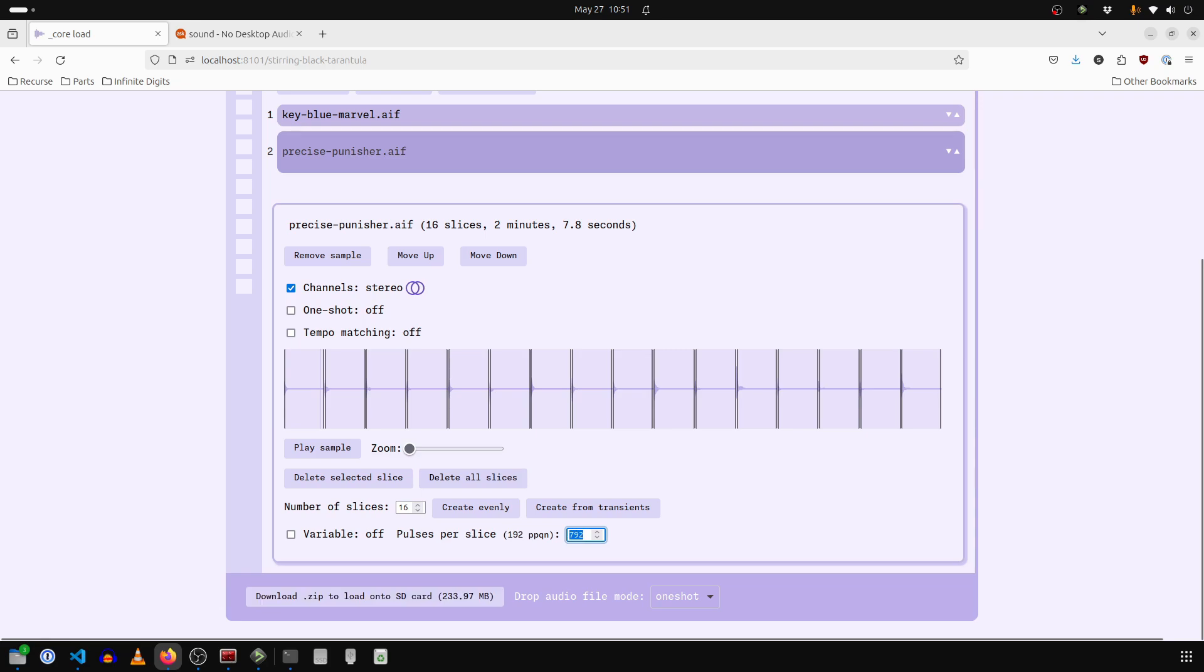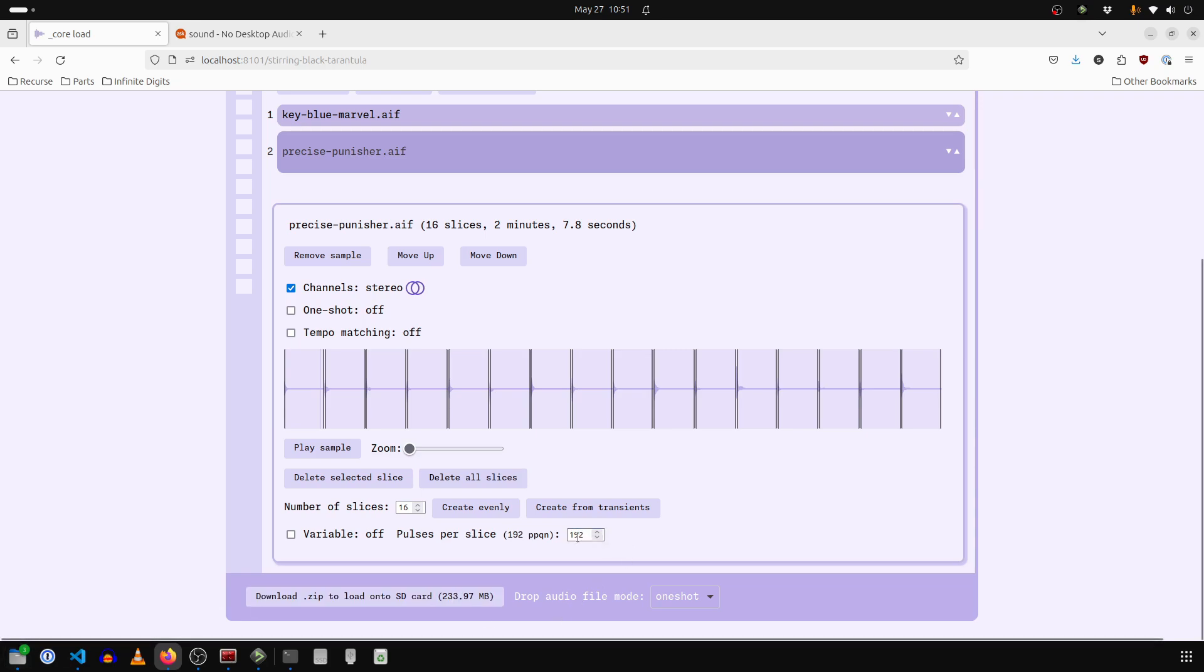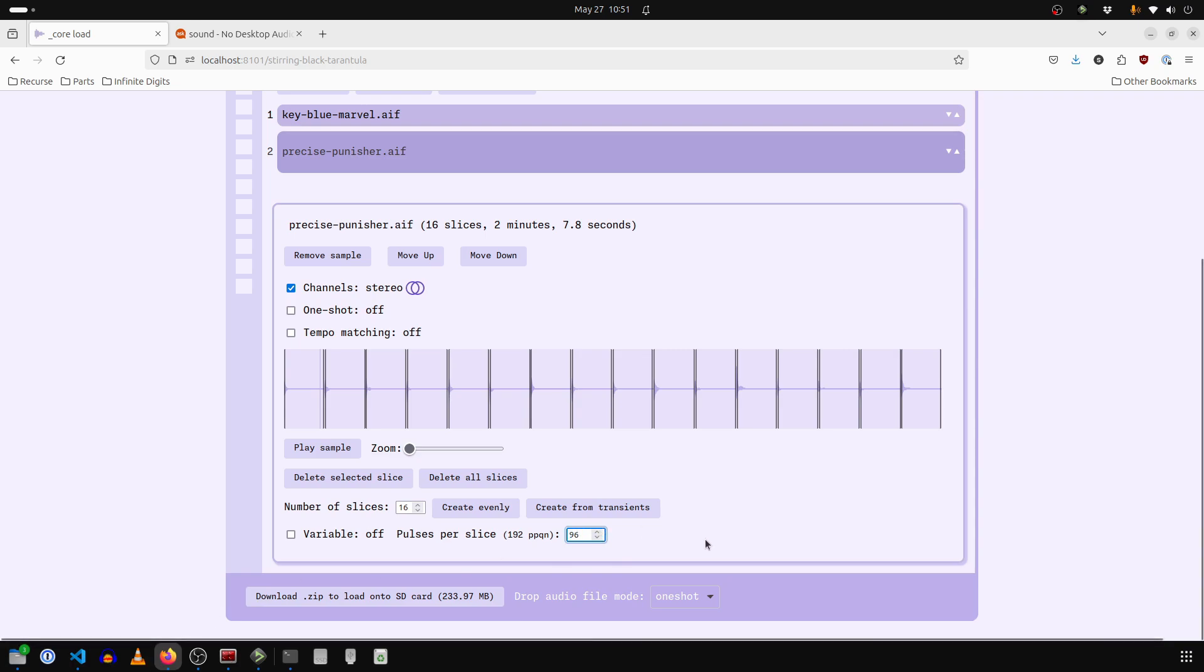So if you want these to be quarter notes, we can just write in 192 here. If you want them to be eighth notes when they play, you can write in 96.